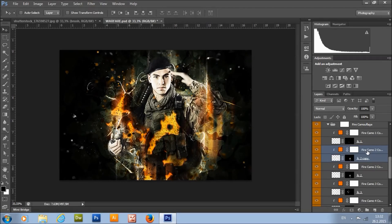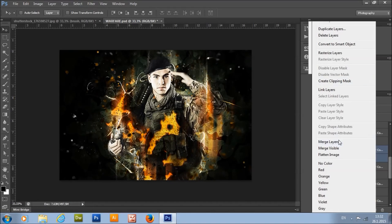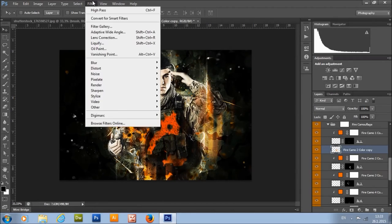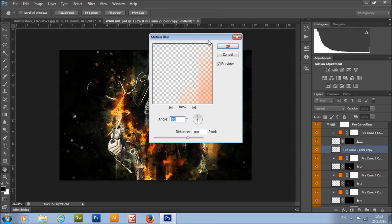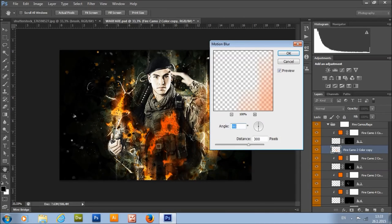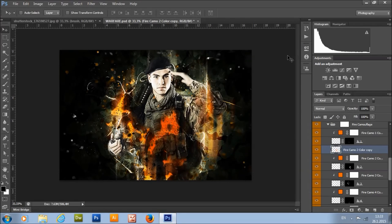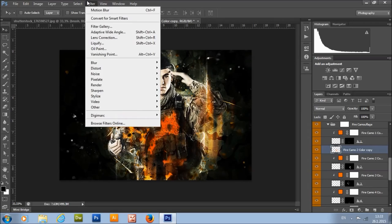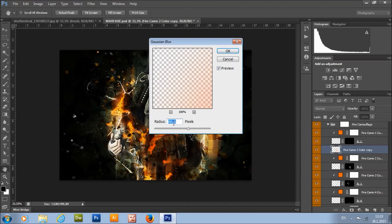Duplicate them, right-click and go to Merge Layers, then go to Filter > Blur > Motion Blur. For a vertical glow, set angle to 19 and distance to about 300. For a horizontal glow, set the angle to 0. For a simple glow, use Gaussian Blur and set the value to about 80–90.